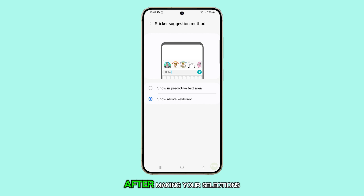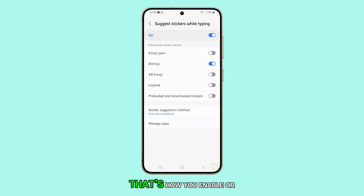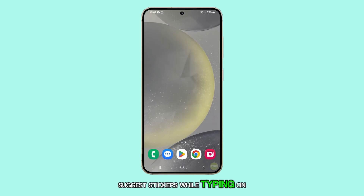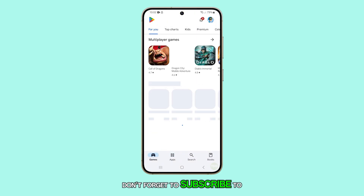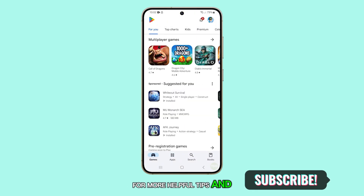After making your selections, tap the home key to return to the home screen. That's how you enable or disable Samsung keyboard suggest stickers while typing on your Galaxy S24. Thanks for watching — don't forget to subscribe to my channel for more helpful tips and tutorials.